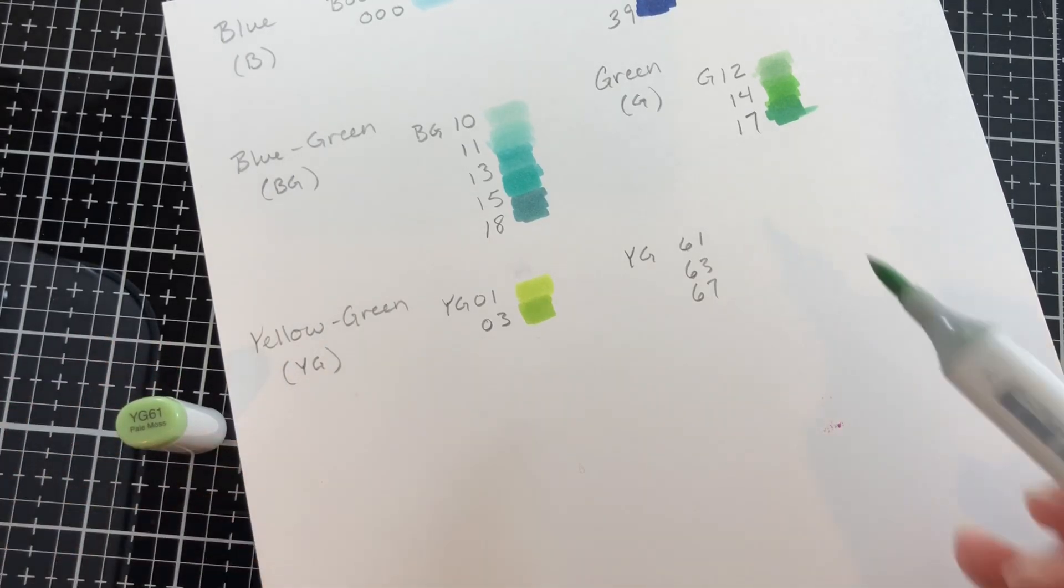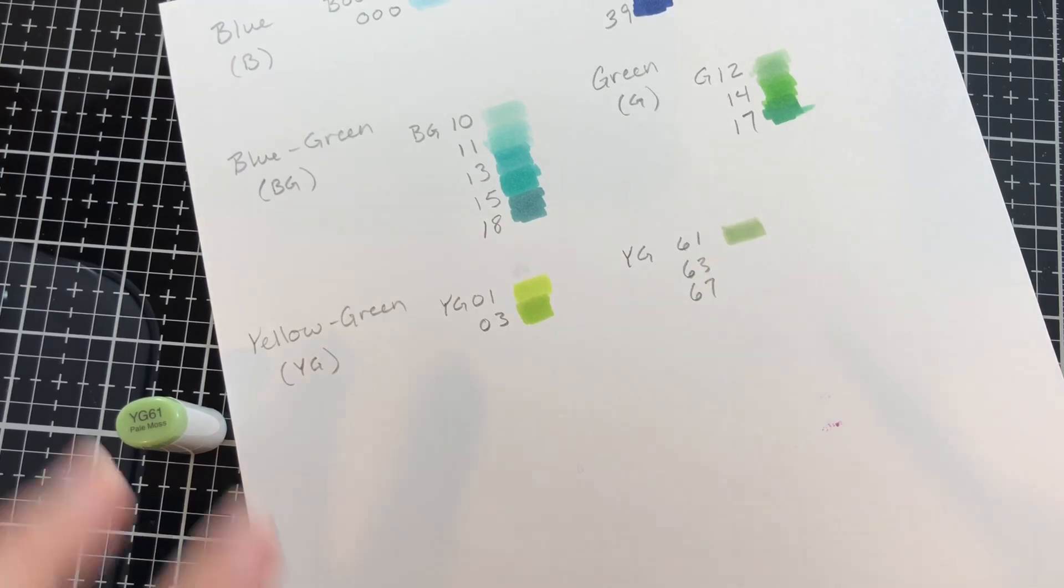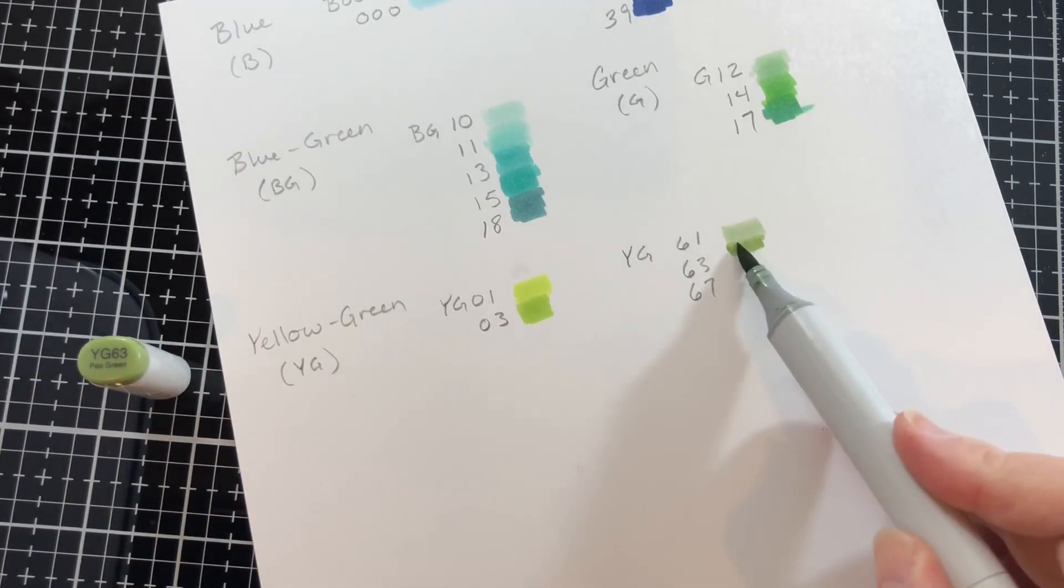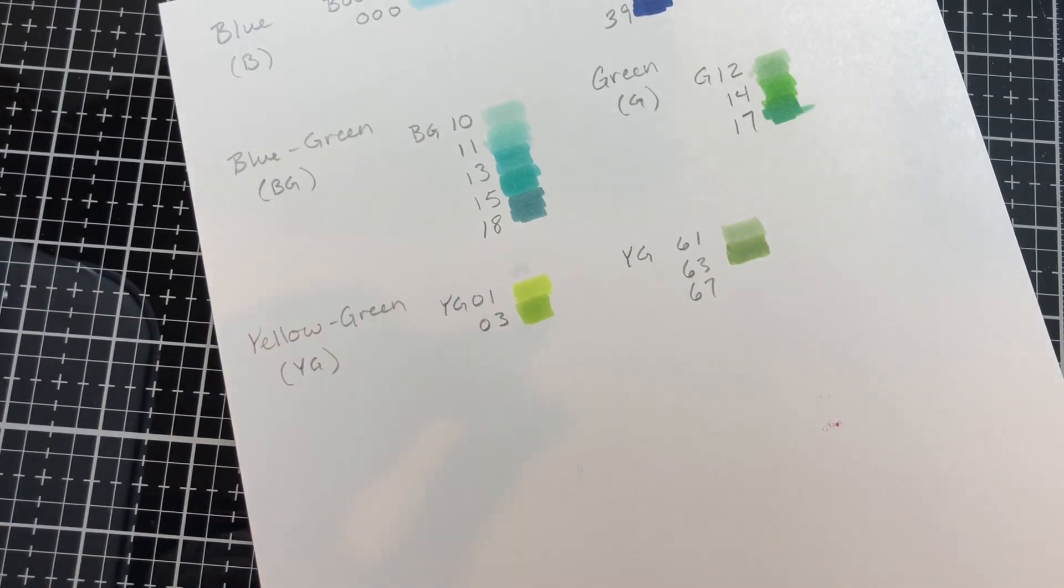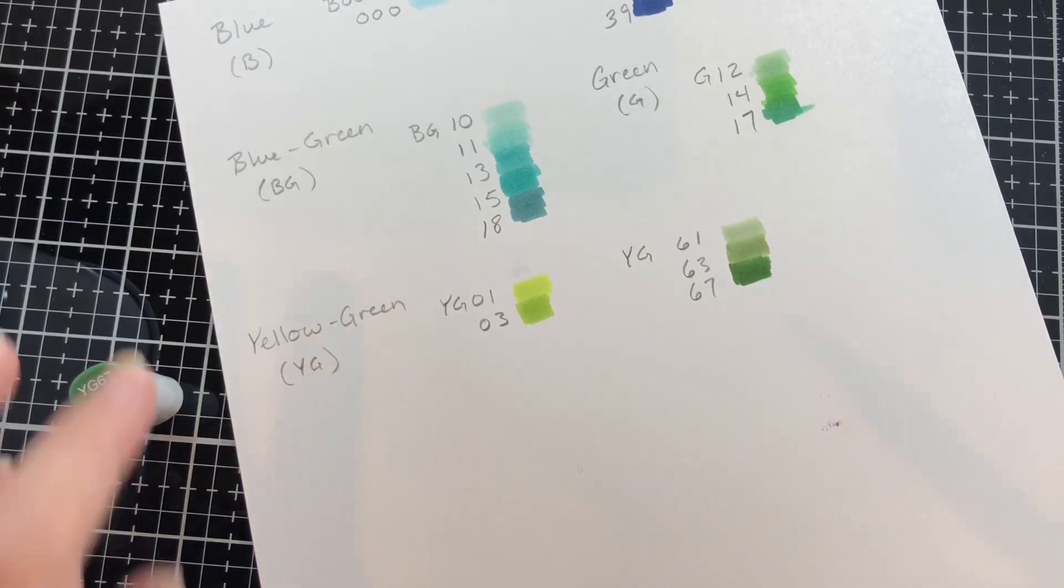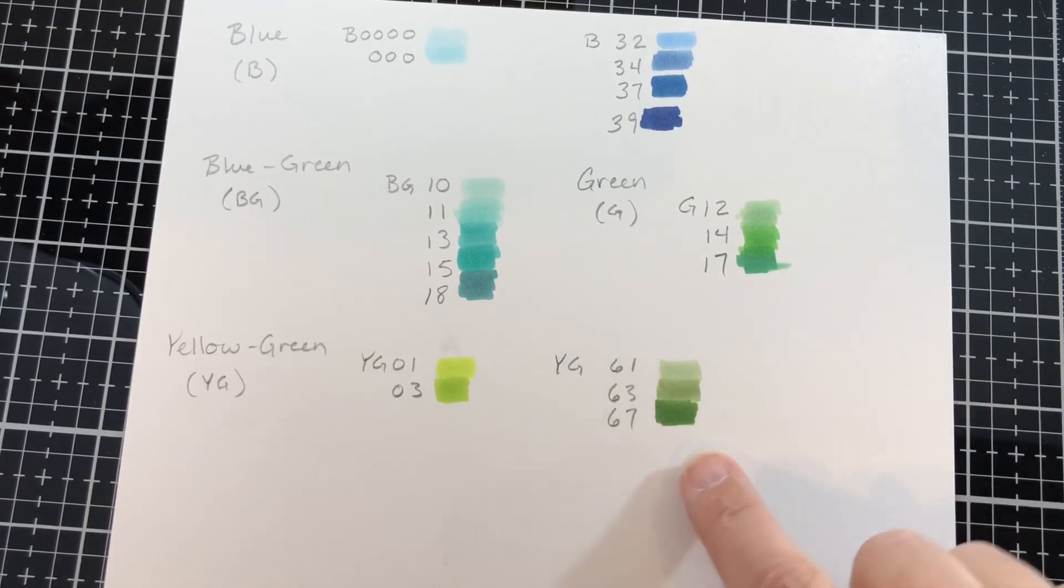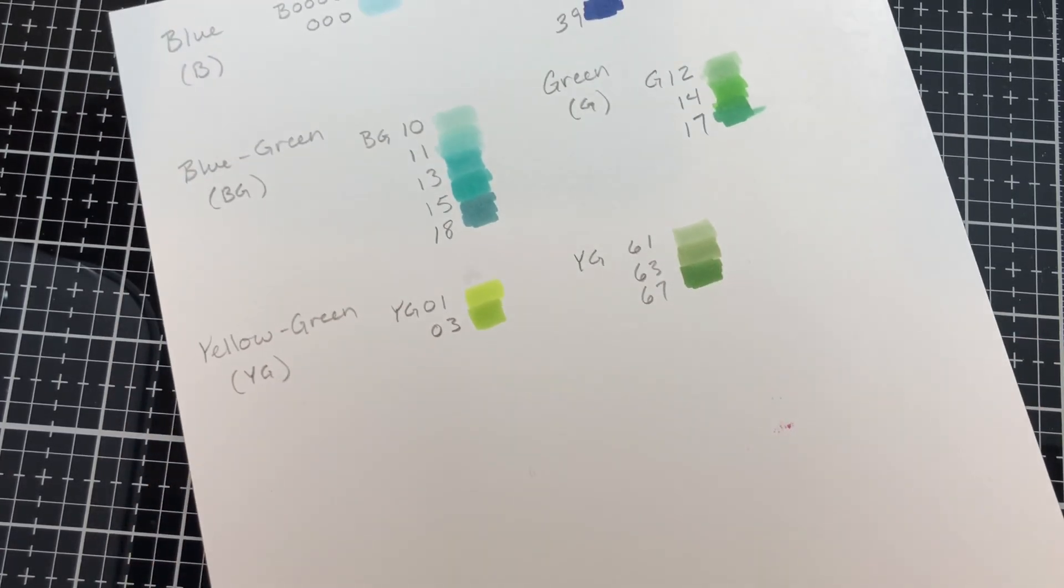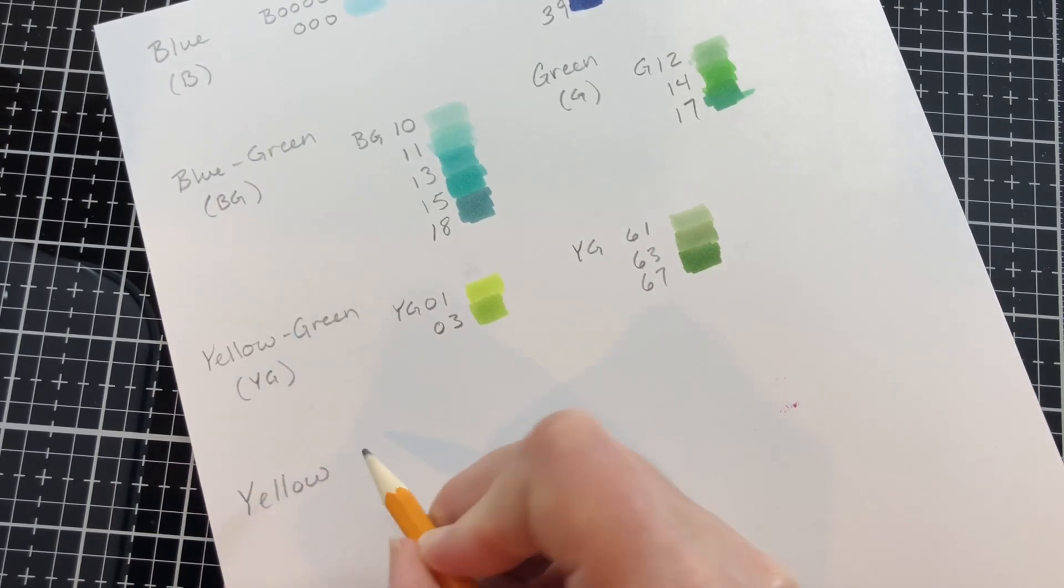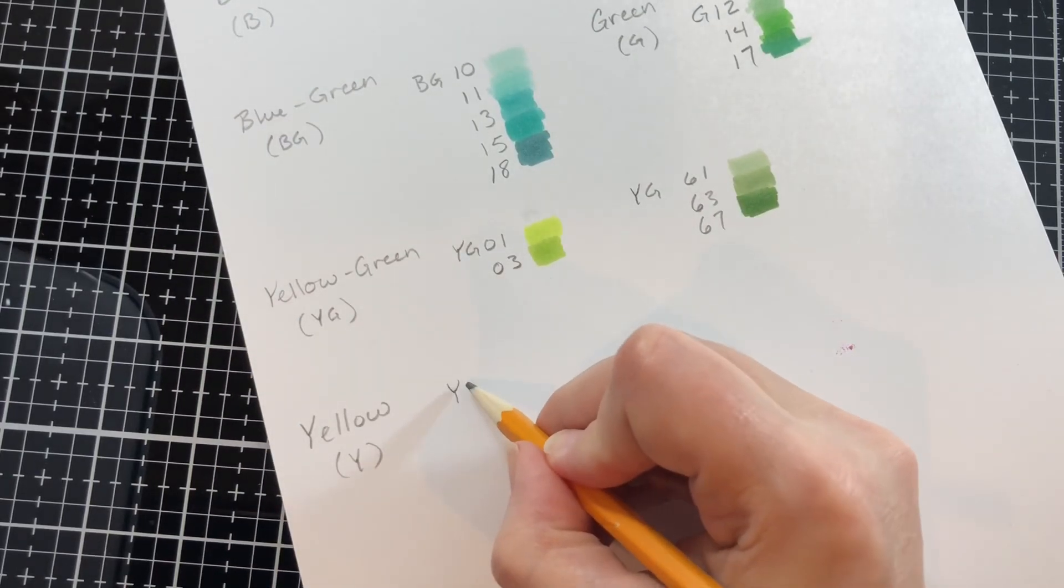And then the 61, 63 and 67 are a little bit grayer of a green, a duller green. So between the G 12, 14, 17 group, the 0 group and the 61 group or the 60s group, this is a nice variety of greens to have.